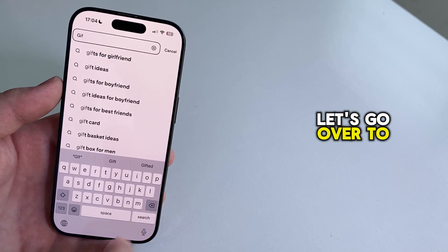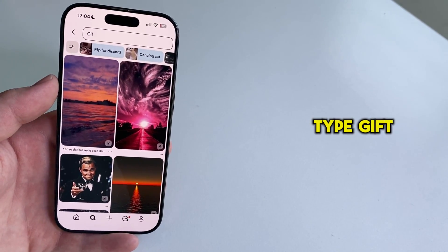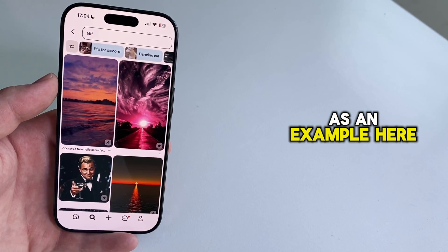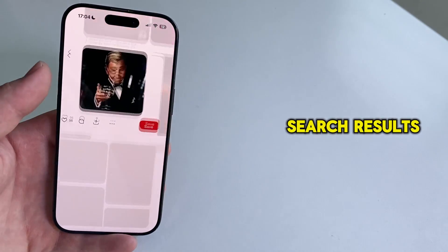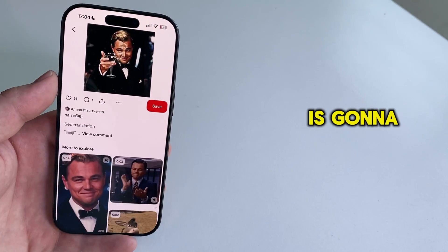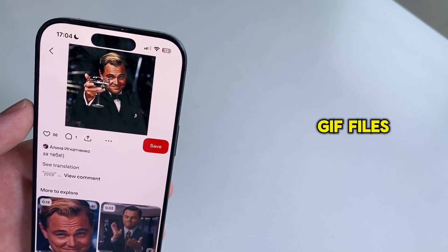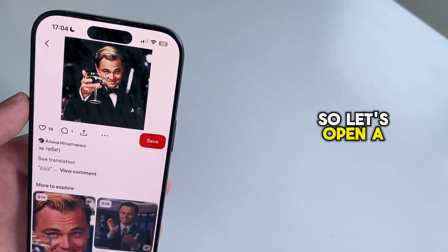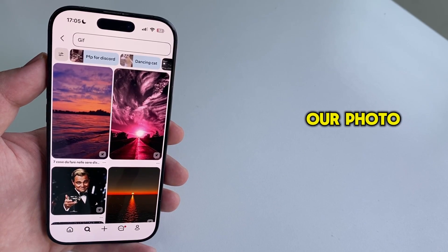Let's go over to my search bar, and then I'm going to type GIF as an example. Here are a bunch of search results, where Pinterest is going to show me all of the different GIF files. So let's open a random one and download it to our photo gallery.